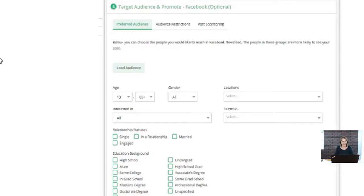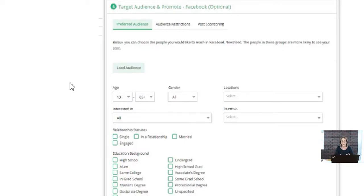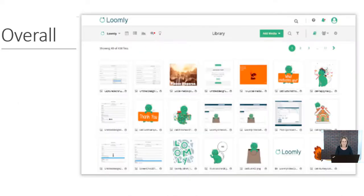One feature Loomly has that a lot of other social media planners do not have is audience targeting. You can set up the age of your audience, their interests, and then Loomly will help you target that audience when you post your different social media content.